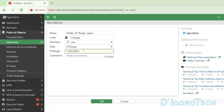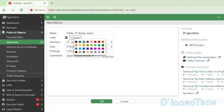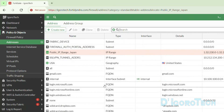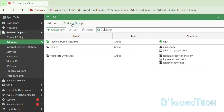Enter the IP address range, or subnet if you chose subnet. Comments are optional — you can put something for your reference. We can also change the icon color. Click OK to save the changes. You can see the newly created address. Now go back to the address group. We will add the newly created IP range to the 'allowed public SSL VPN' group.